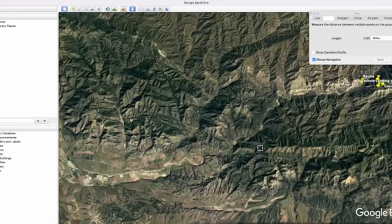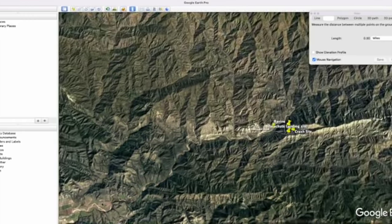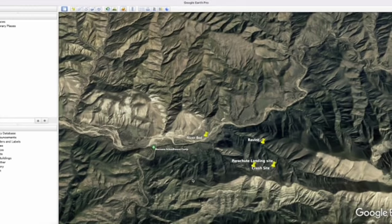Thanks for watching that video. I know it's not really providing any new information — I just thought people might be interested in what his hike out might have looked like.